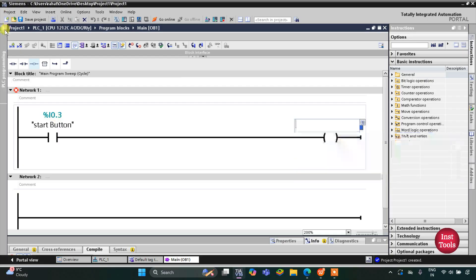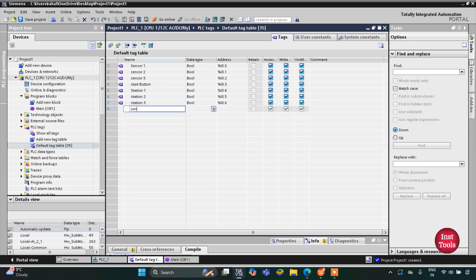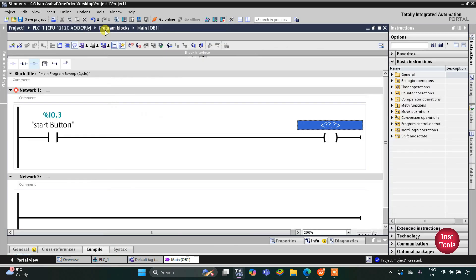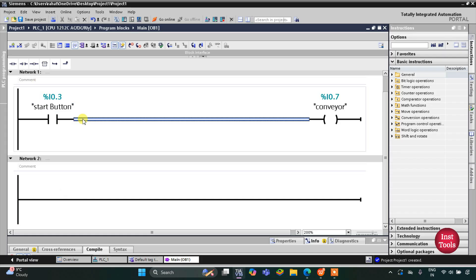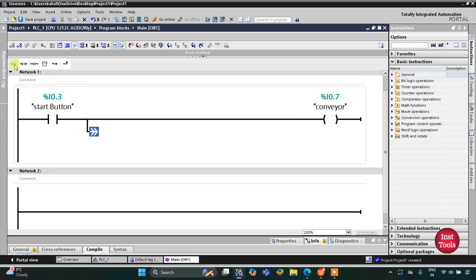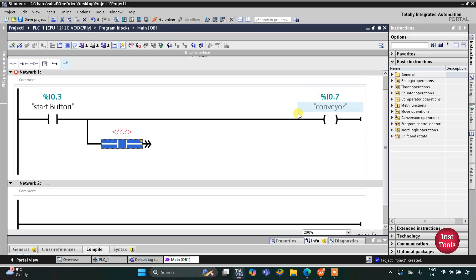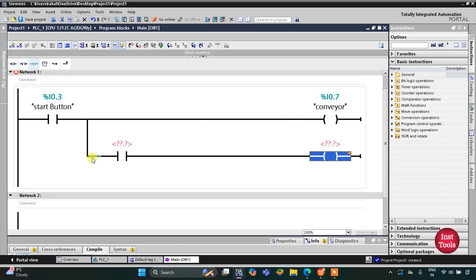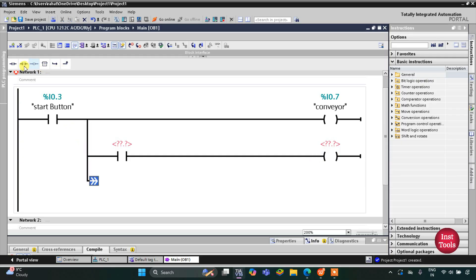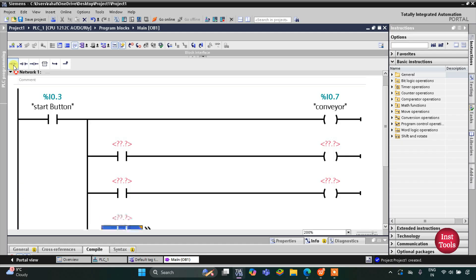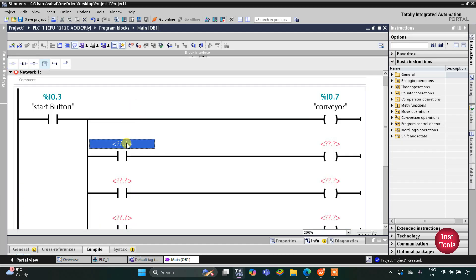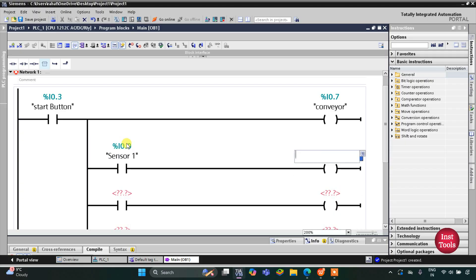We have one more output, the conveyor — which may be a motor that runs the conveyor. Then for the sensors, I'll open a branch, add a normally open contact and then a coil. I'll open another branch, add a normally open contact and a coil. Then again another branch with a normally open contact and a coil. These represent Sensor 1 with Station 1.